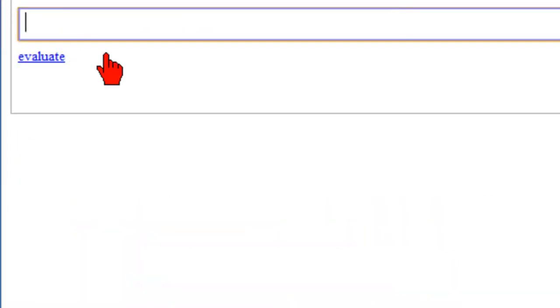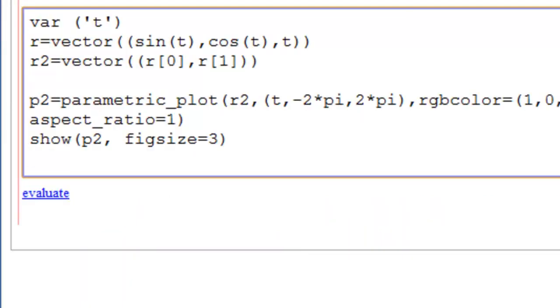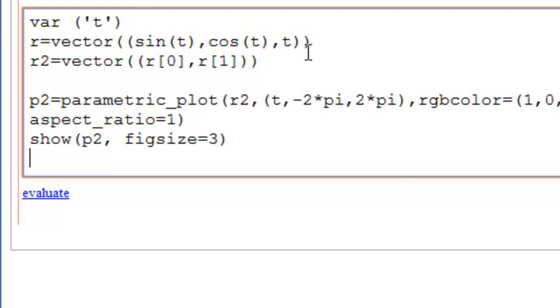Put it in our SAGE field here. So we're declaring the variable as if we're starting from scratch. Here's the same helix vector, double parenthesis, sine t, cosine t, t.